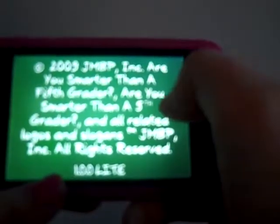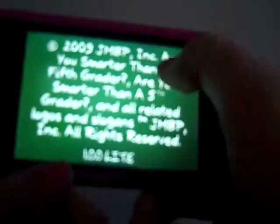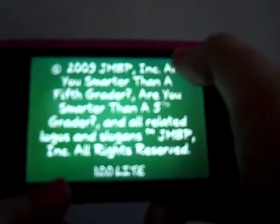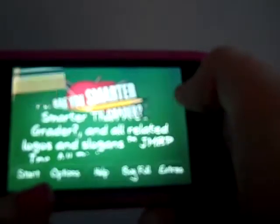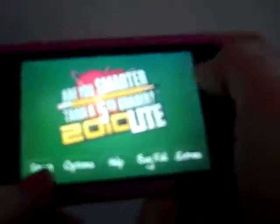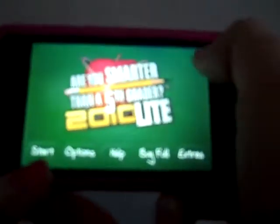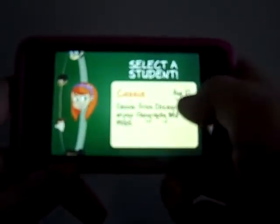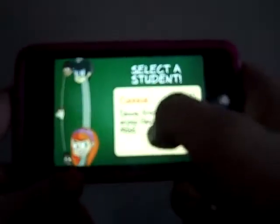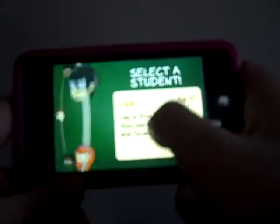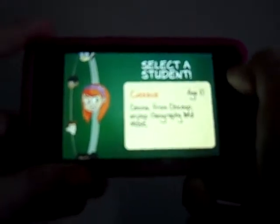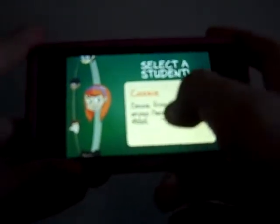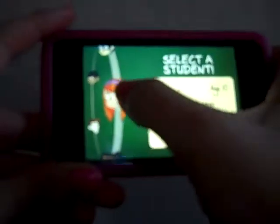So this is fun though. I mean, if you're not as cheap as me, then get the paid version, but it's still fun. So here we go. Here's our menu, and I'm going to hit Start, and I get to choose my first student. So let's select Cassie from Chicago, age 10, who enjoys geography and music. Let's select her.